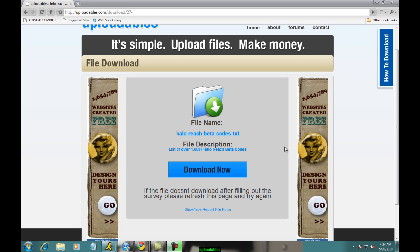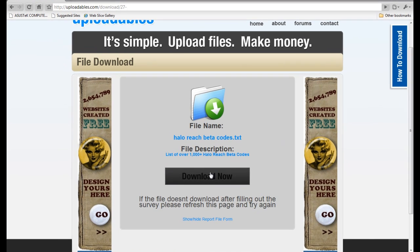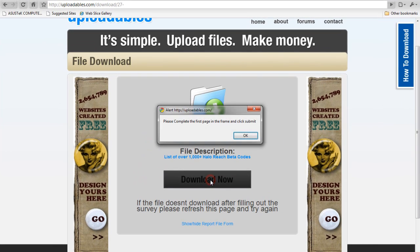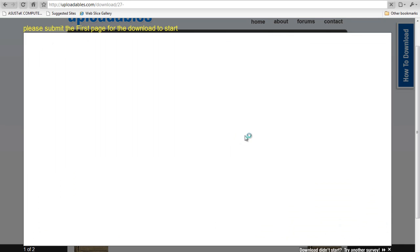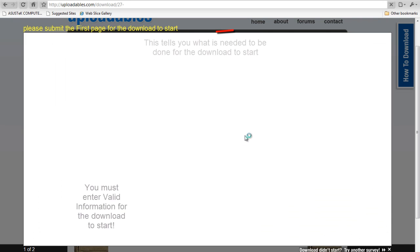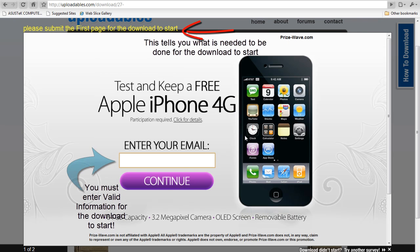To start off with, you need to click the Download Now button. Then it should pop up a frame with a survey.